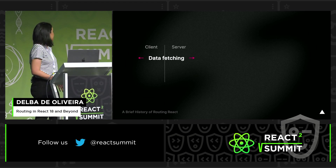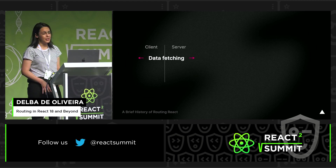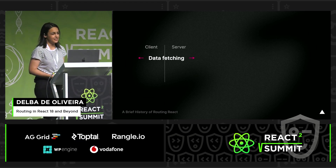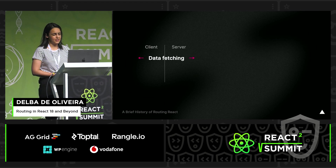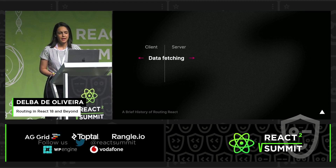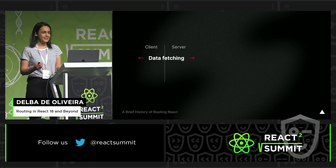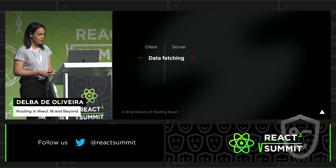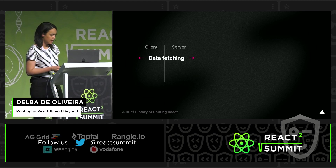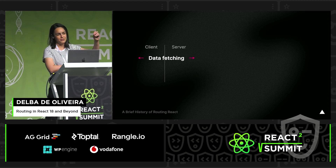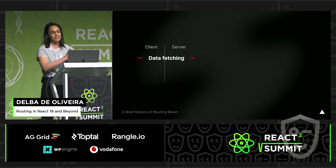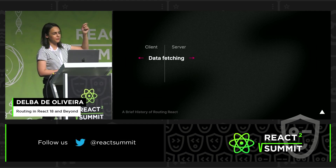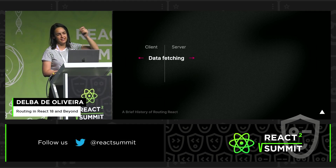Another incremental step towards hybrid apps was the Next.js data fetching methods, like getInitialProps. What these data fetching methods did was move the fetching outside of your rendering code — outside of your component — so that you could fetch data both from the client and the server.